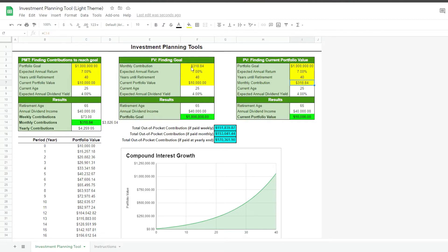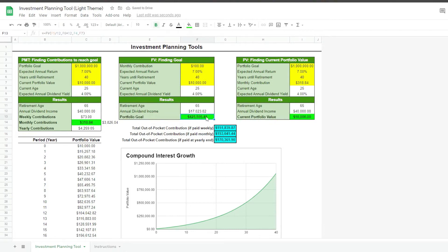In the future value table, we can figure out our future goal based on the money we have available to invest. For example, if we only have $100 to invest every month, we can see how the future goal reduces due to the change we made. Similarly, we can play with the numbers in the present value table to understand what we currently need invested to reach a specific goal.